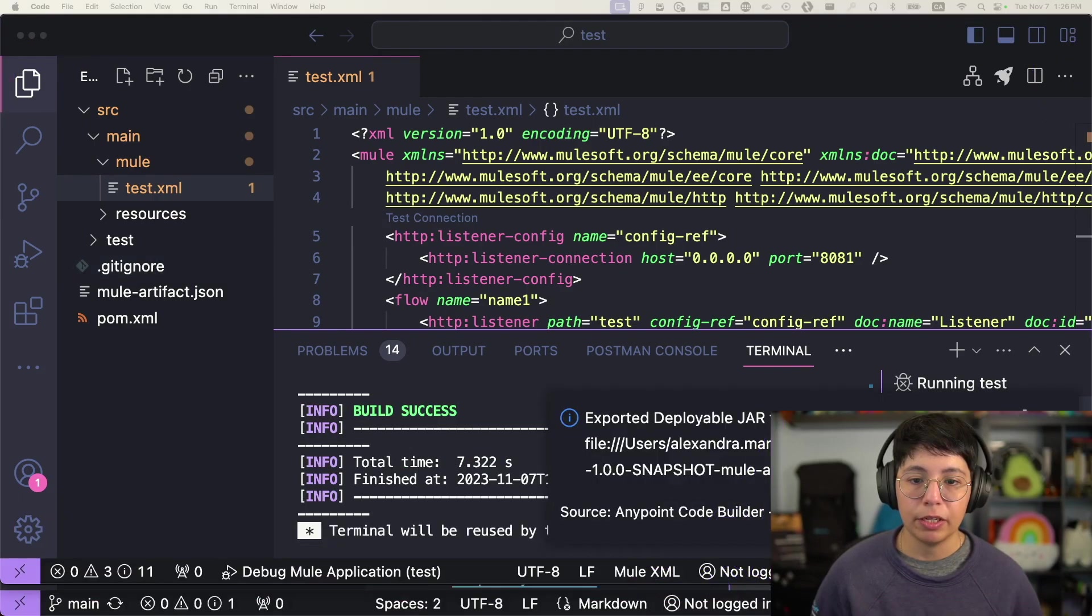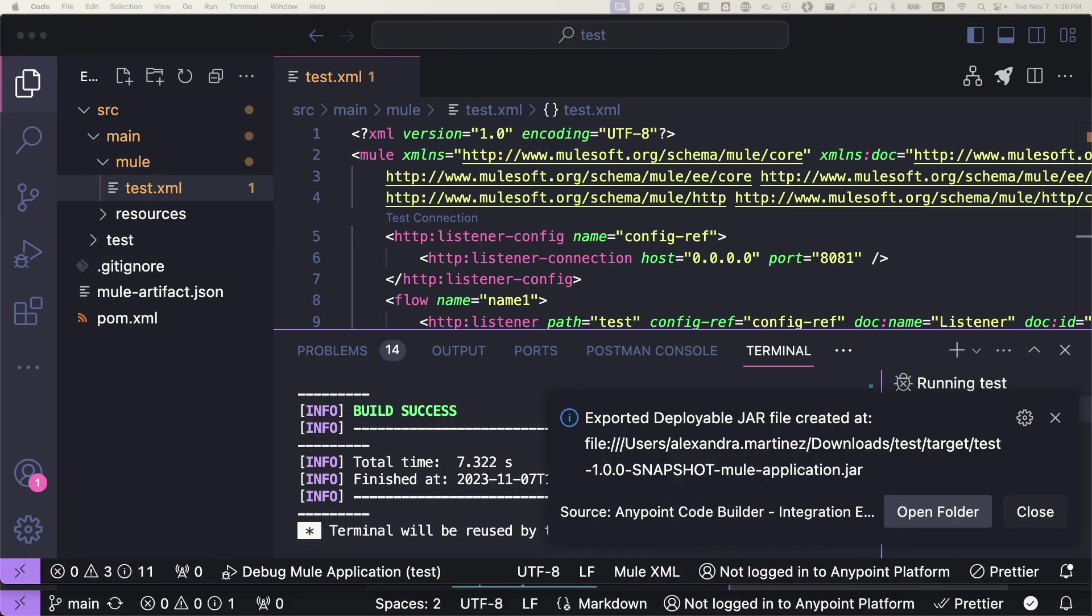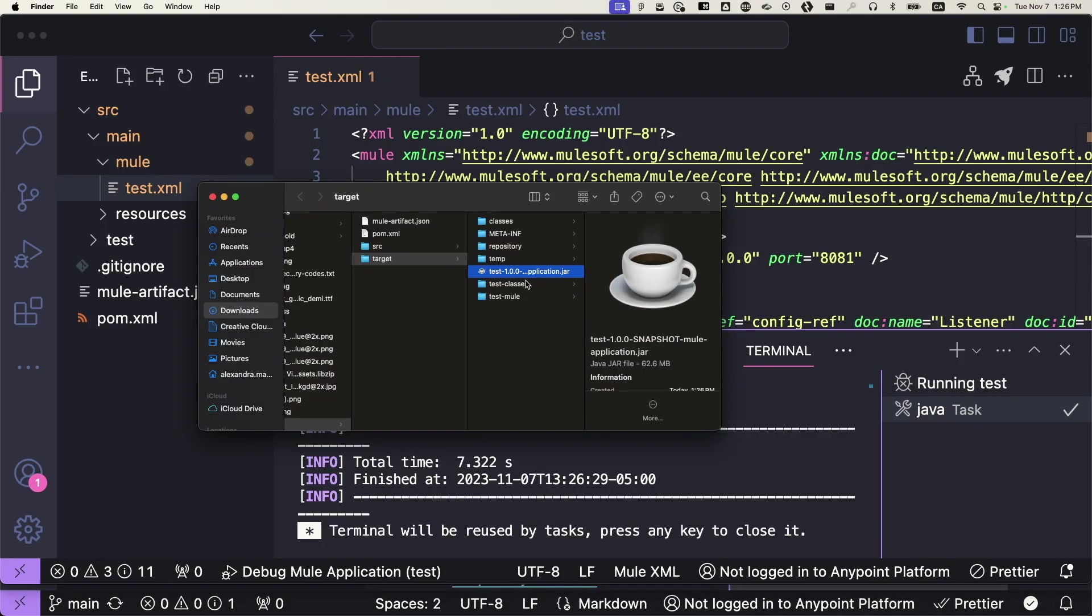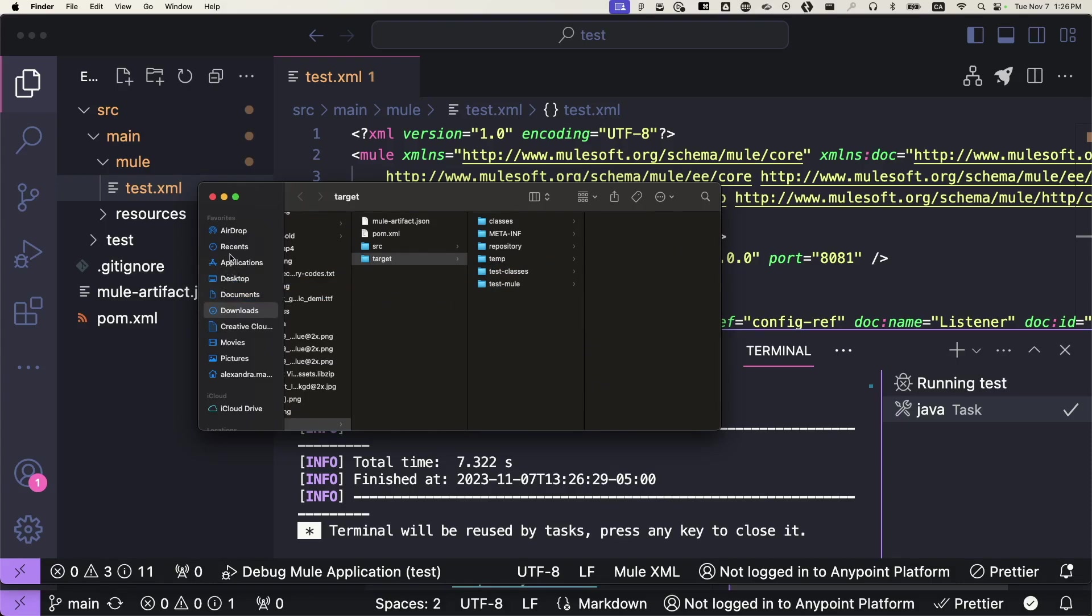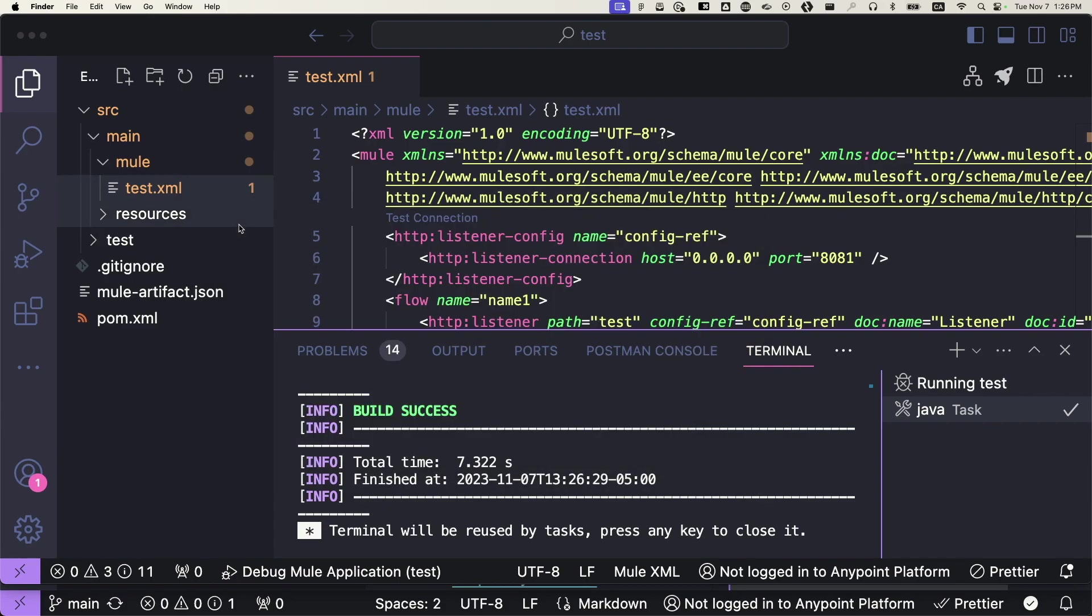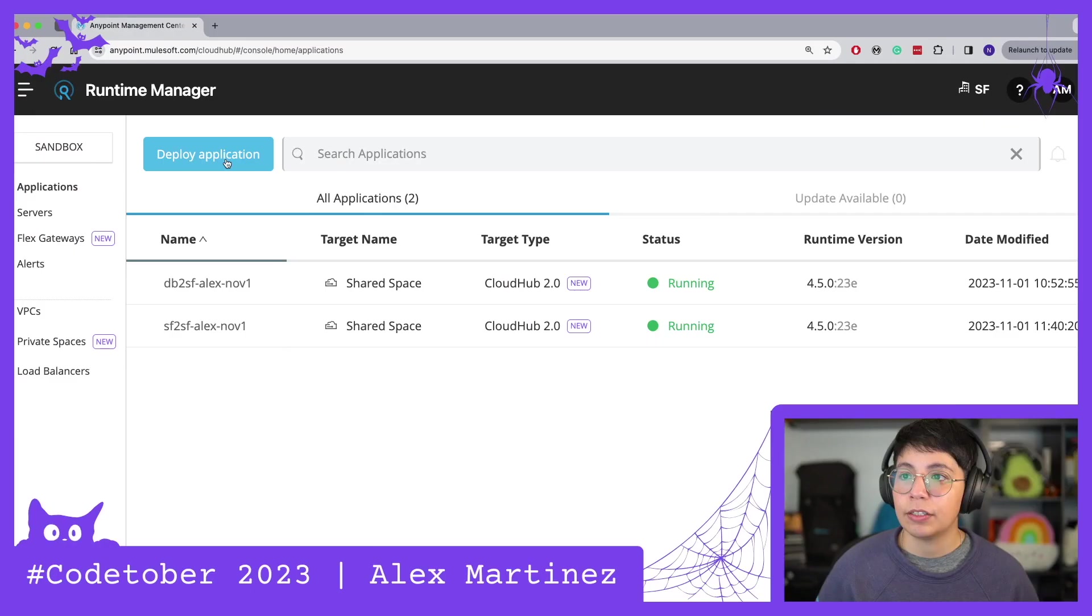There we go. So let me just remove this. It says export deployable jar file and then you can just click on open folder and here we have it. So if I move this to desktop for example then I will be able to access it right away.